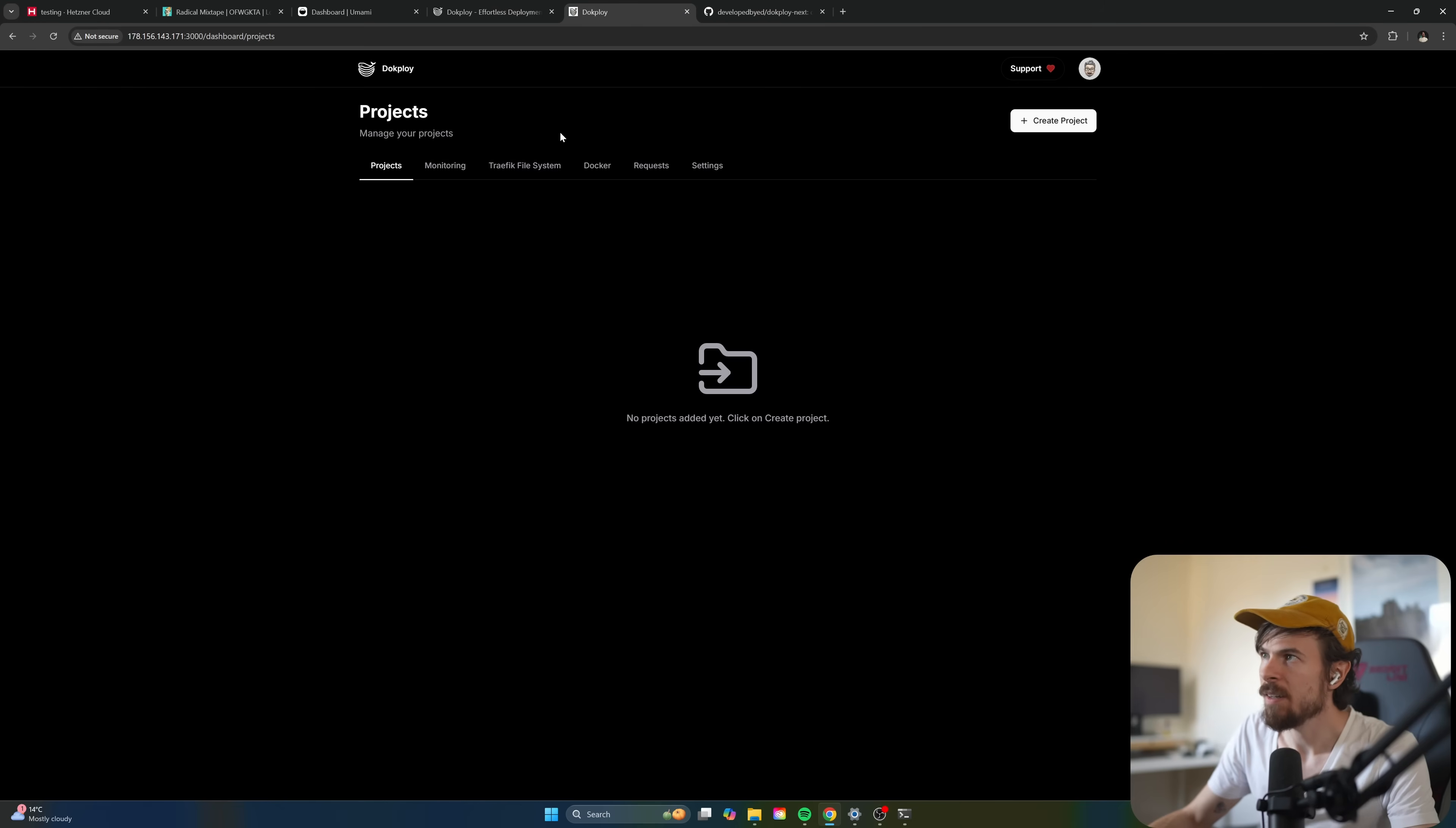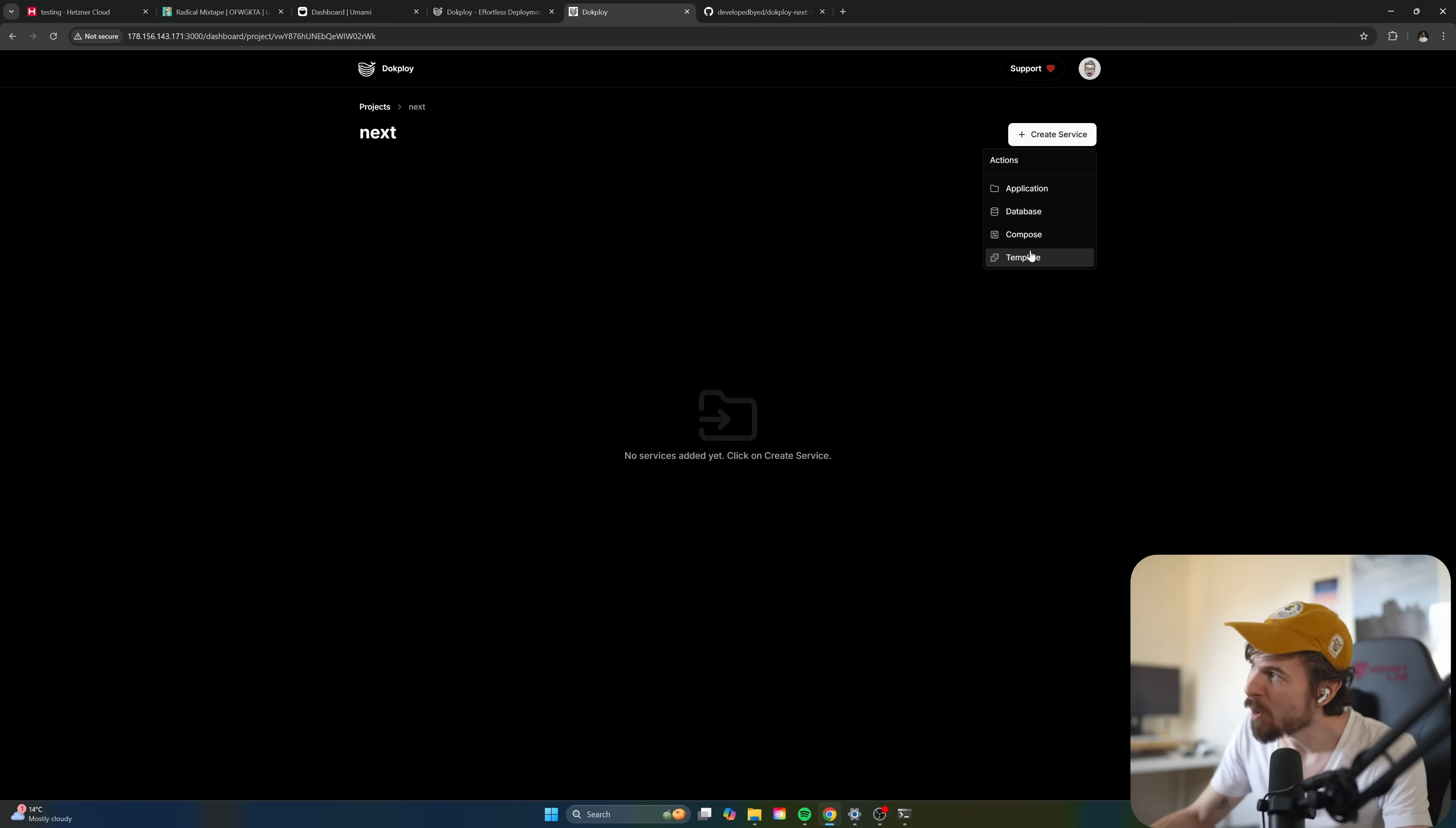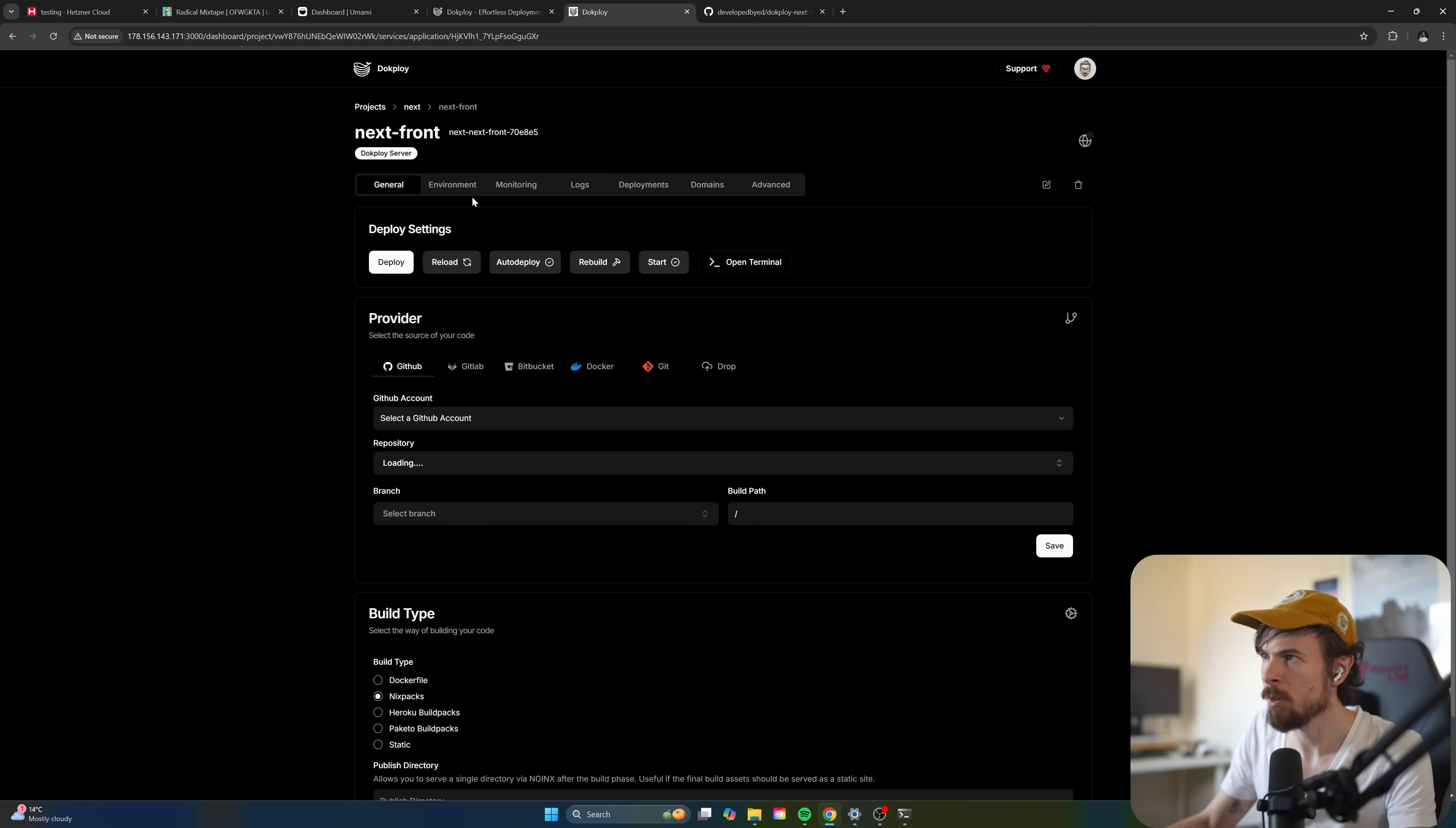Let's see how this Next.js application is loading up. Okay. It's done. So I just pushed up my code to this Git repository here, so we can give this a go. So let's head back here and I'll do a create project here. Let's name this next. I'll do create. There we go. I can add a service. As you can see, you can do databases. You can do a compose file or different templates as well. I'll show you how we can do the template thing as well, but we'll do application for now. I'll do next front end here. Let's create this.